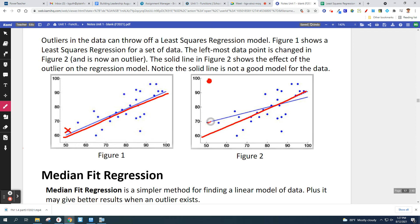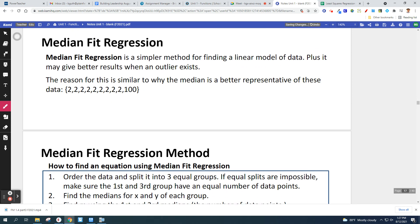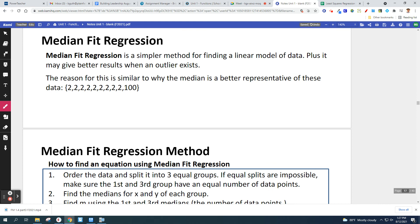This solid line is no longer a good model. That's where median fit regression comes in — it handles outliers a little bit better. It's going to be easier than least squares, but the drawback is it's going to be kind of an estimate; it's not going to be quite as accurate. Median fit regression is a simpler method for finding a linear model, and it may give better results when an outlier exists.